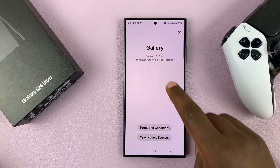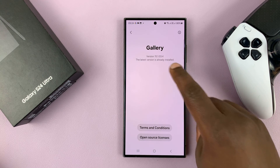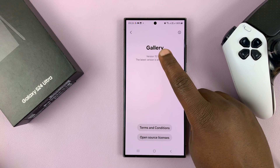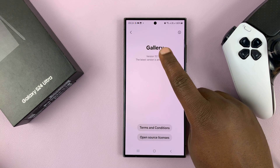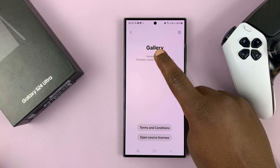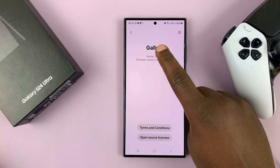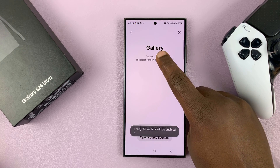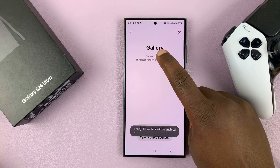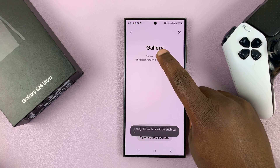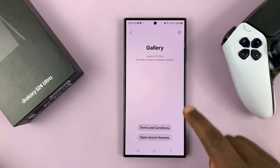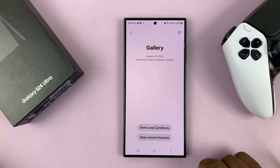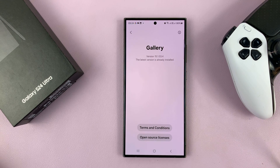You will see the Gallery version number. What you want to do is tap on that seven times, and it will say Gallery Labs will be enabled.